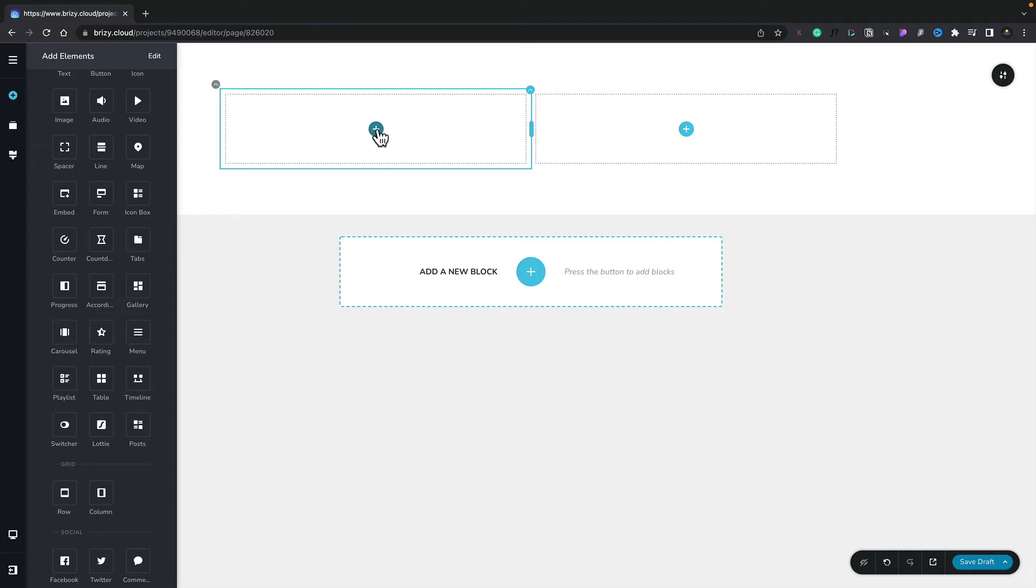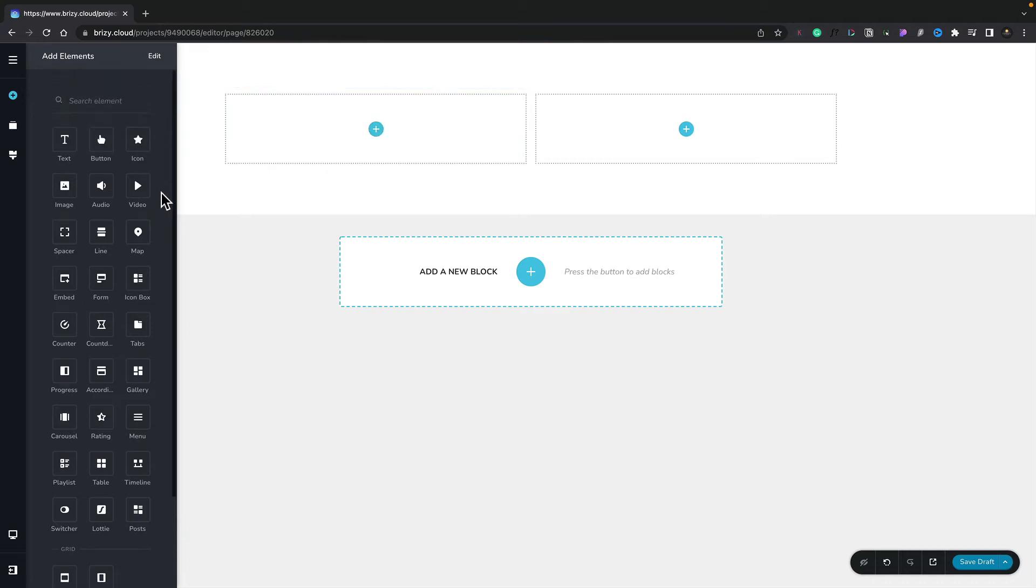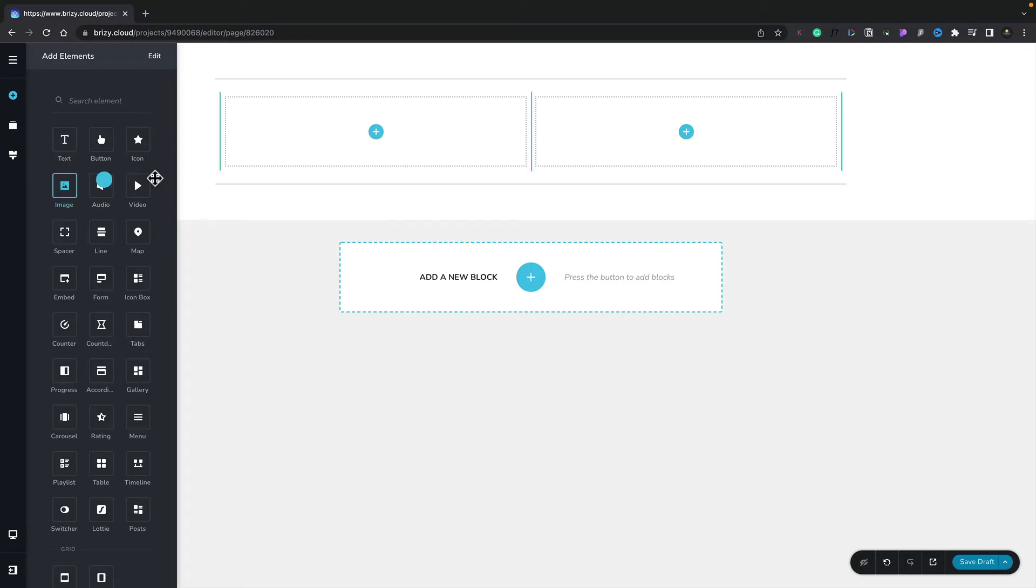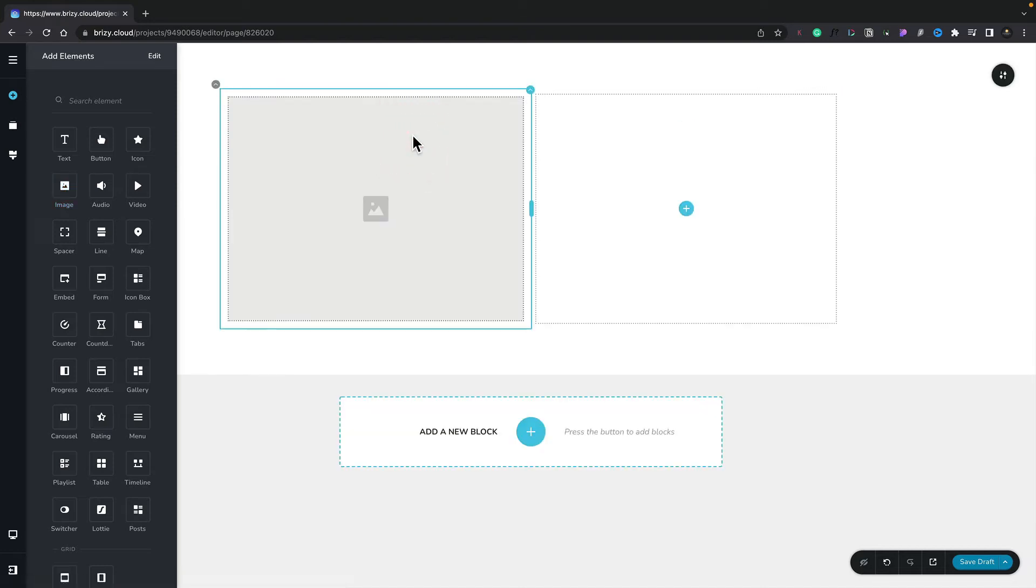Now we can go ahead, we can click on the plus if we want to, or we can repeat the same procedure and drag any of the elements from the left-hand panel. Let's start off by adding an image to our column layout. We'll grab the image element, we'll drop that into our column, and you can see that now inserts a placeholder.